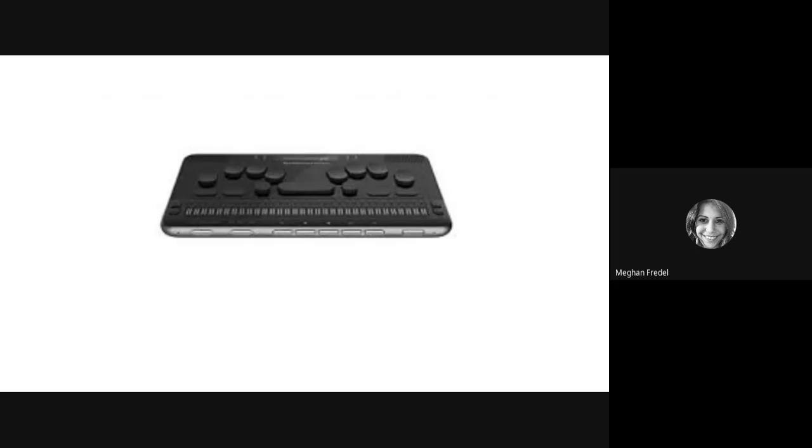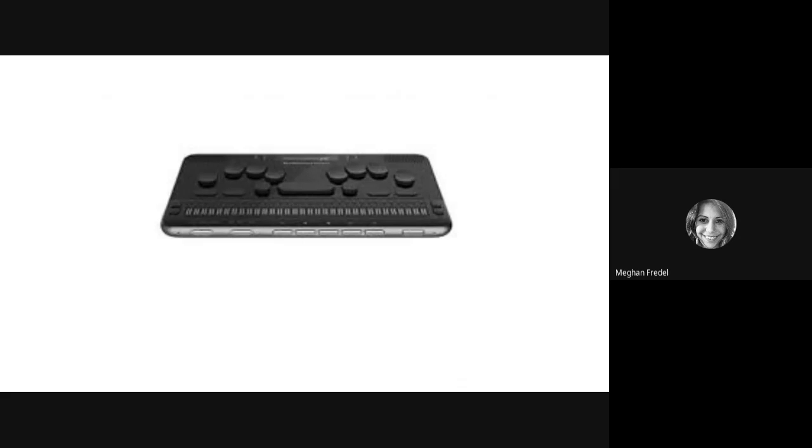Welcome to the BrailleSense Polaris Beginners Bootcamp. Pictured on the screen right now is a photo of the BrailleSense Polaris, a personal braille note-taking device. This is a series introduction video, number one of eight, where you will learn a little bit about myself and what we will be covering in this short series.